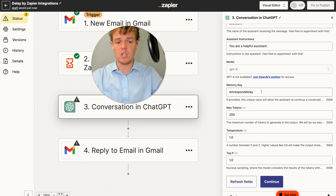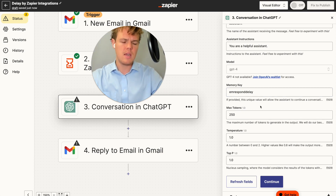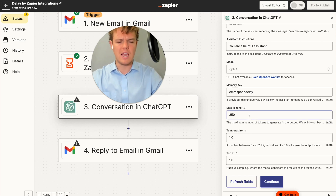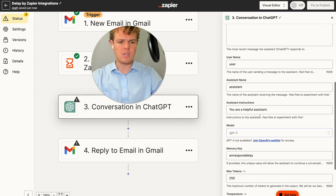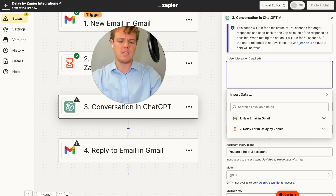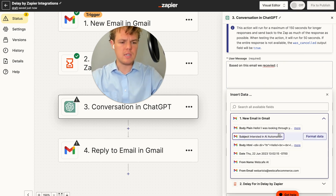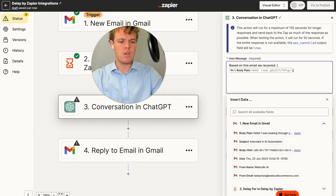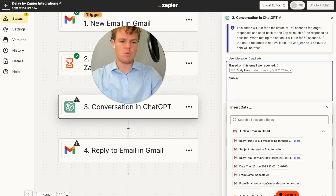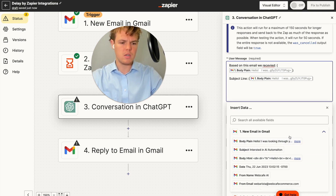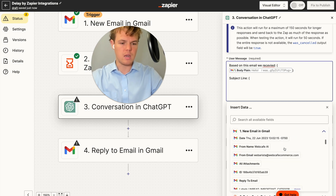We can use a max tokens of 250 tokens — this is how OpenAI charges you on a usage basis. We're going to say 'based on this email we received:' and put in the body plain text and subject line here. I'm going to give GPT as much context as possible — the more, the better. So it understands not only the body of the underlying email but also the subject.